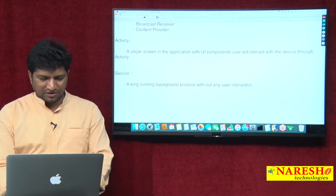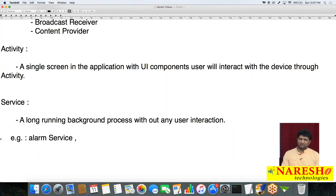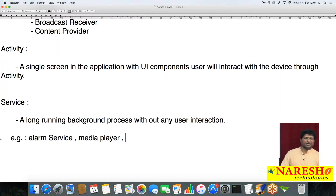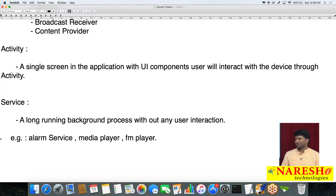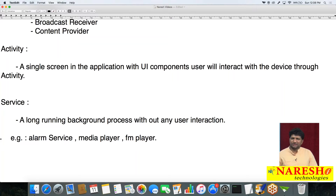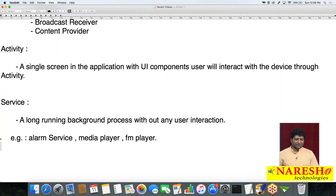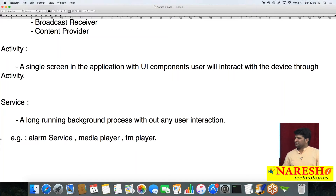The best examples for Service are alarm service and media player. You can start playing an audio file, close the media player application, and it will keep playing in the background — same with an FM player. You can create your own background service or access built-in services like notification service, Wi-Fi service, Bluetooth service, and sensor service.